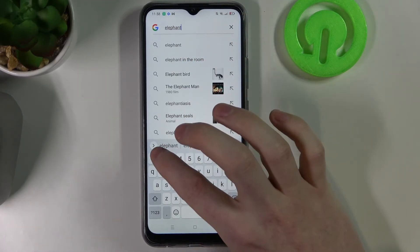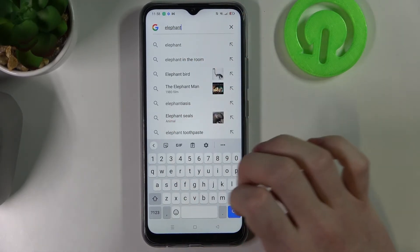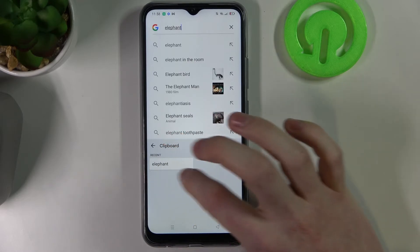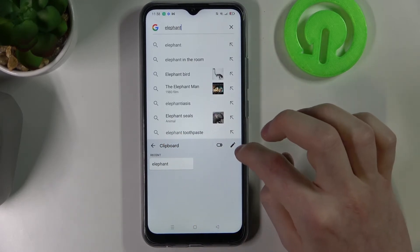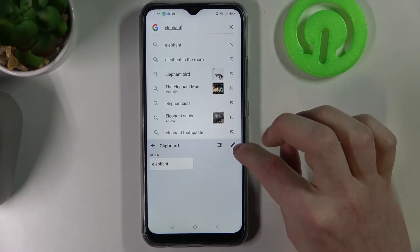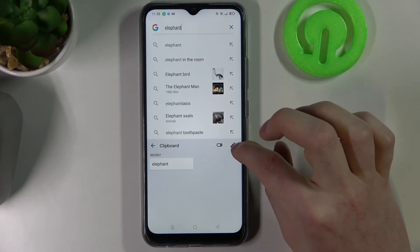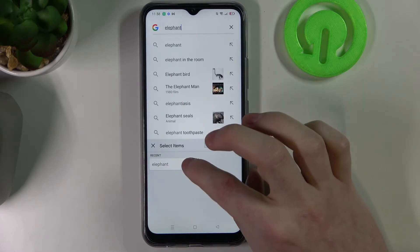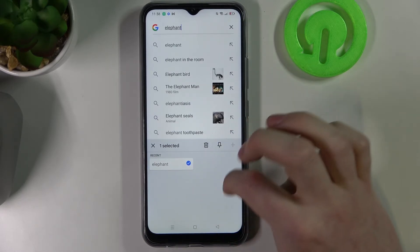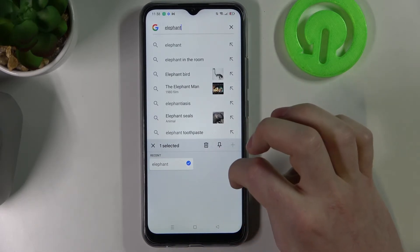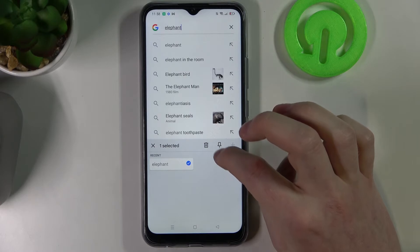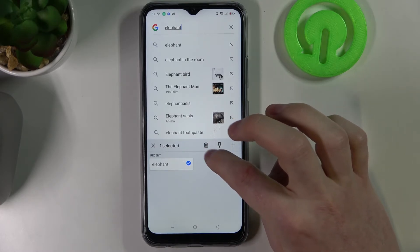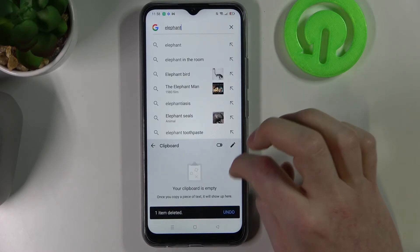If we go back like this to our clipboard, the word should be here. And if you want to manage it — to delete it — press on this pen, select the words or sentences you want to delete, and just press the trash button.